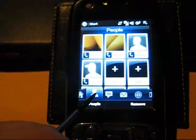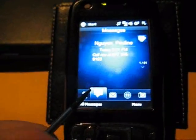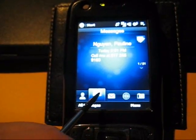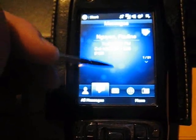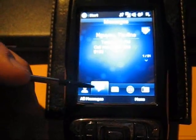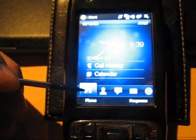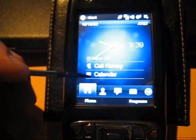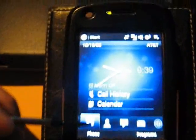As you can see, these are my contacts. Next I have my messages, and I can scroll through my messages and change them, looking at different ones. I can also go to my home screen and click on my calendar and my contacts.